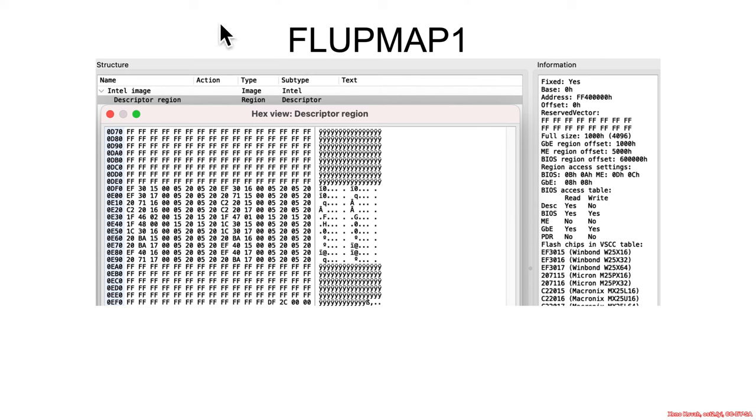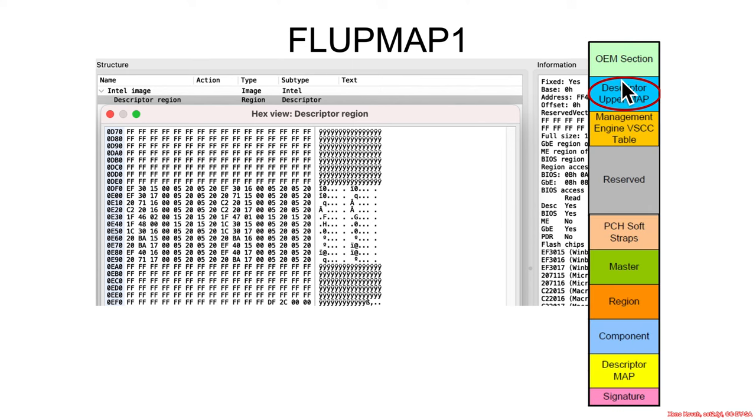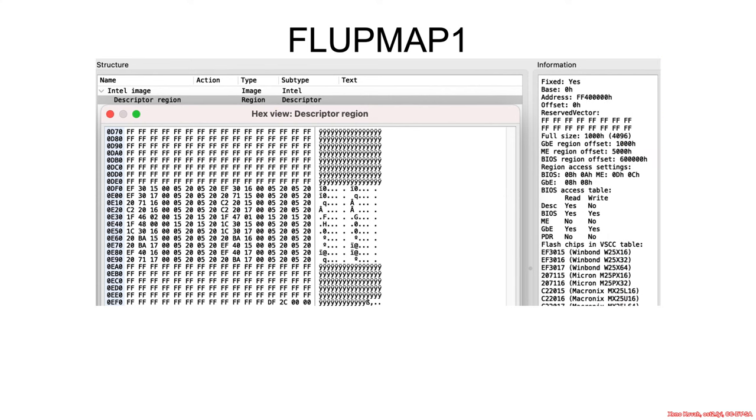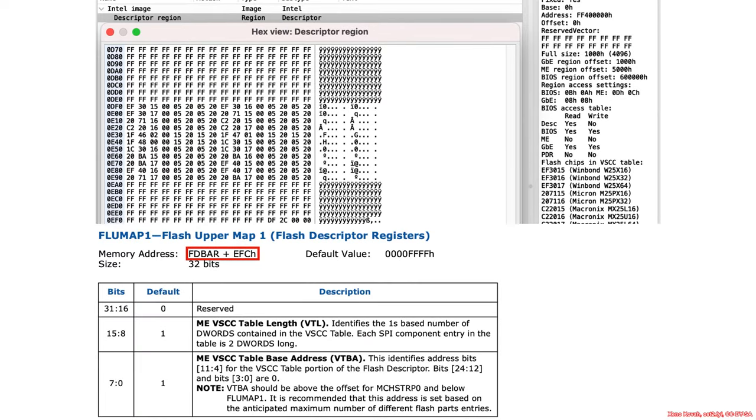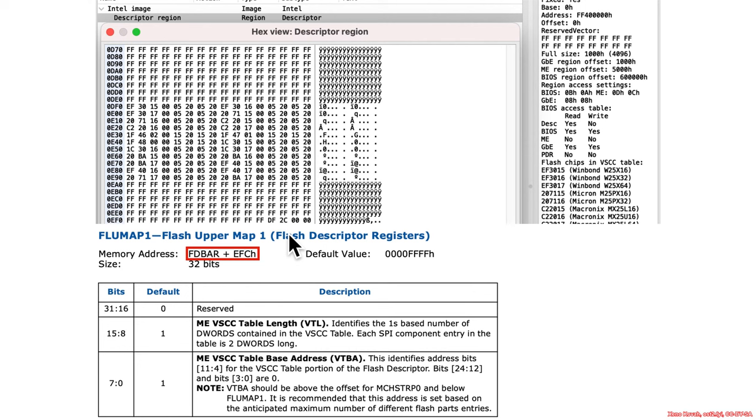Alright, on to the FlupMap. FlupMap1, the descriptor upper map, which points at information down here, most notably the Management Engine VSCC table. So at FD bar plus EFC, that's hard-coded always EFC, and it's not actually going to be 10 plus EFC here, it's just EFC, there is this register, FlupMap1.